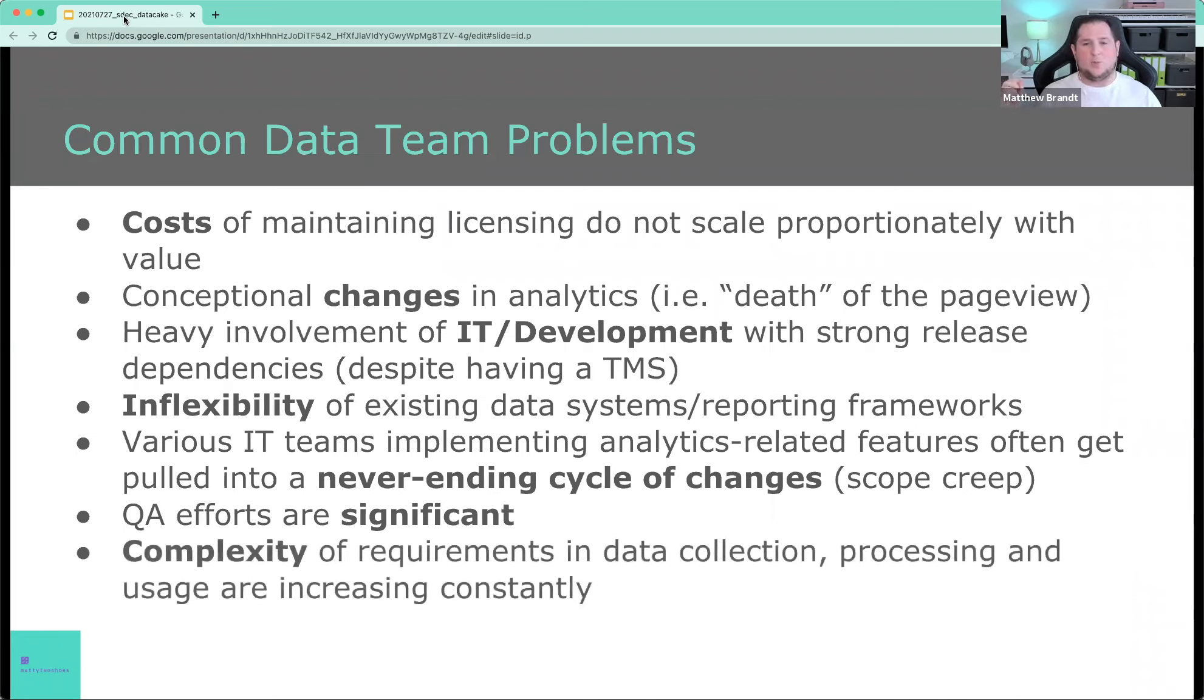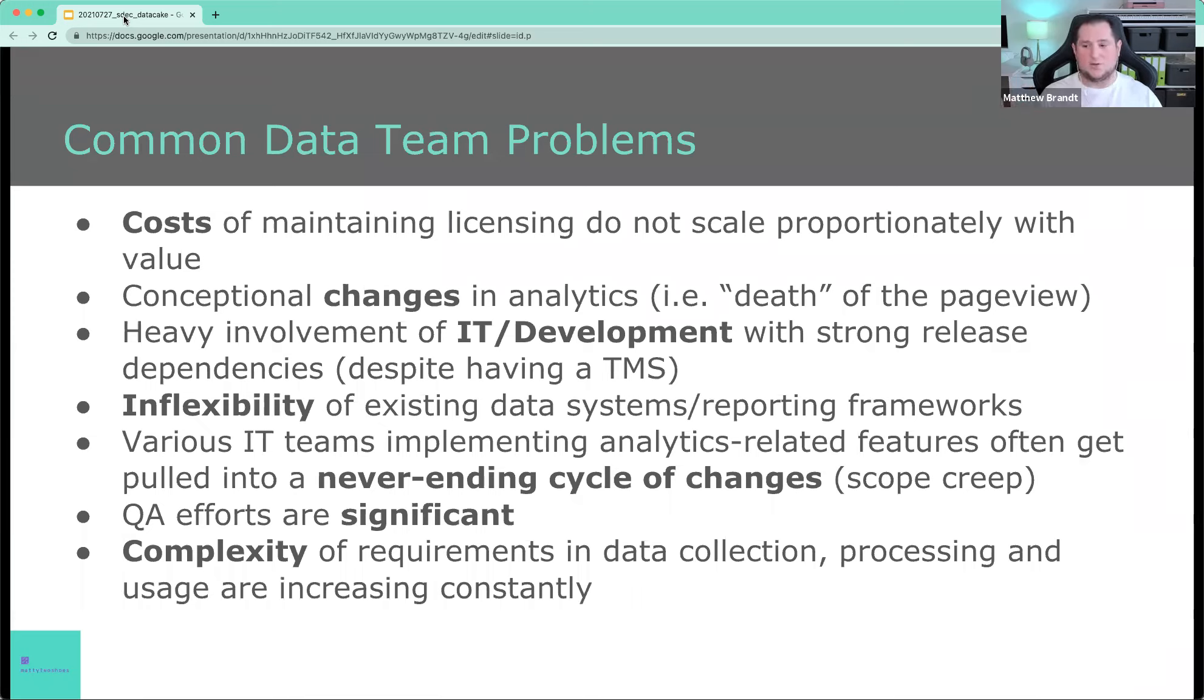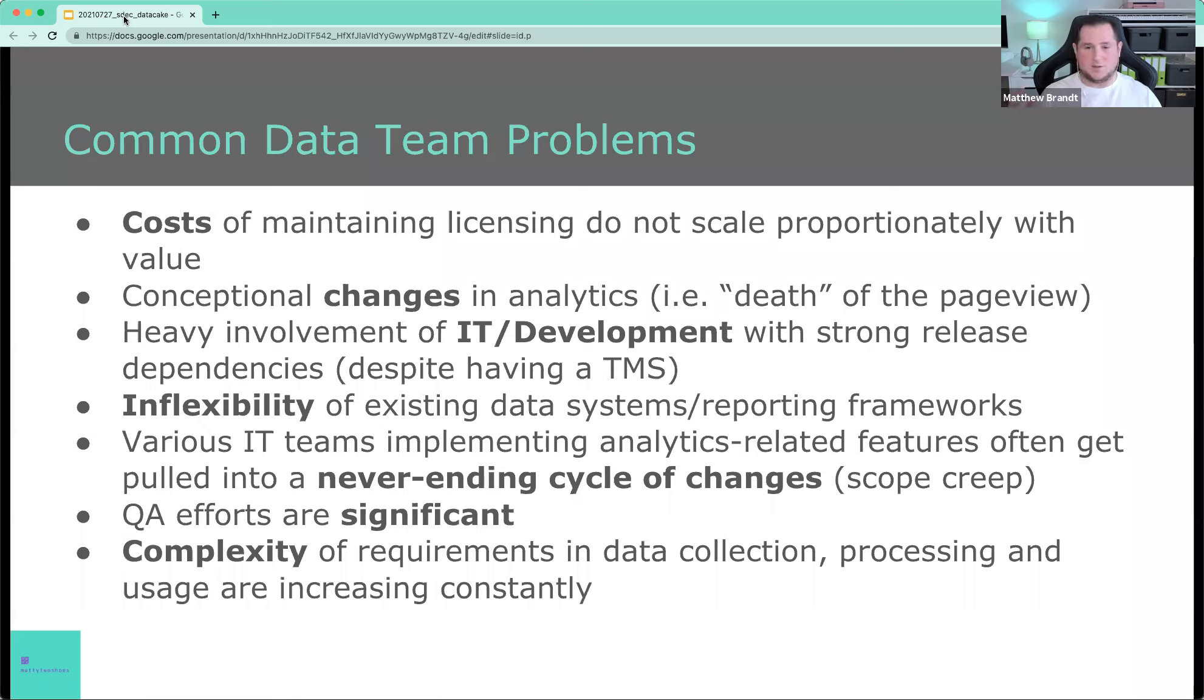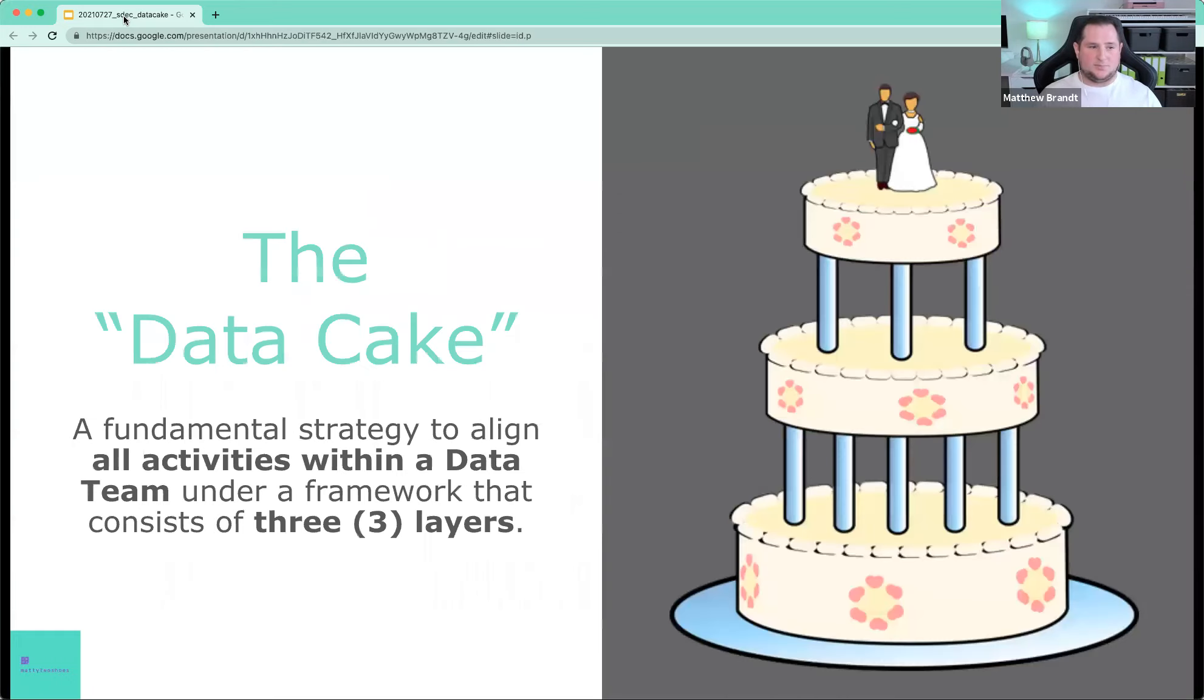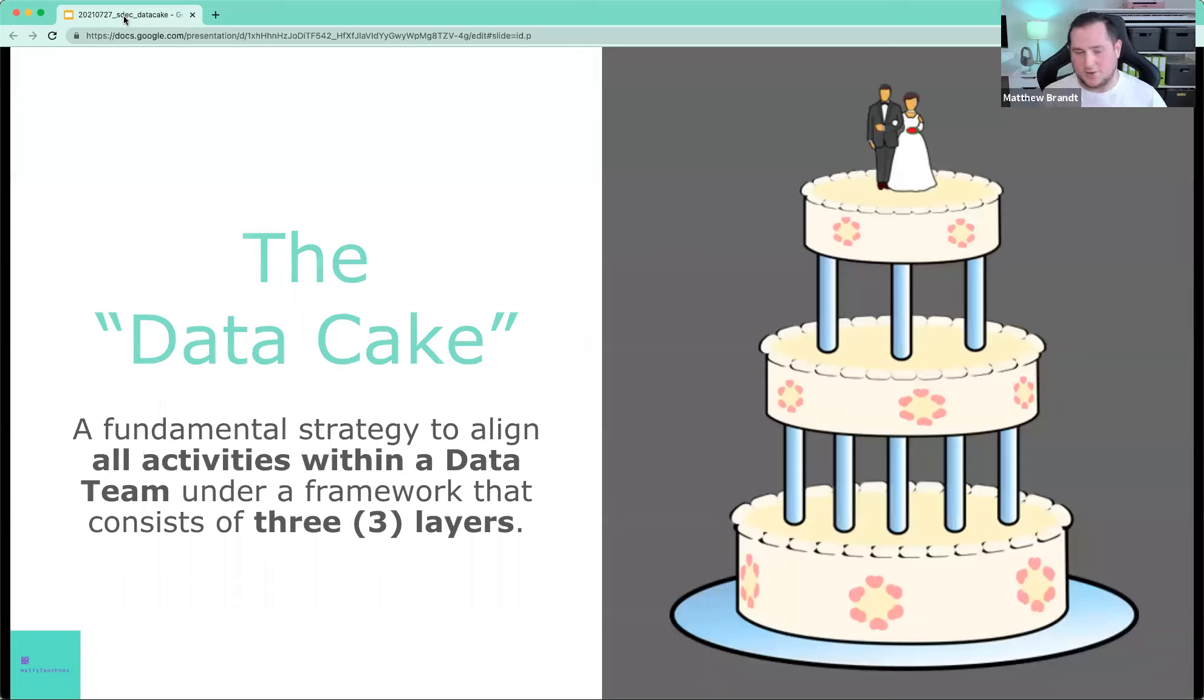And as I mentioned, complexity, the requirements that are coming from stakeholders in terms of data collection, processing and usage are increasing constantly in complexity. It is getting really, really hard to follow as a single team, as a data team. It is getting hard to follow in all those directions with all the things that we need to provide. So we needed cake. Basically, we needed a cake to solve this because everybody likes cake, right? Who doesn't like cake?